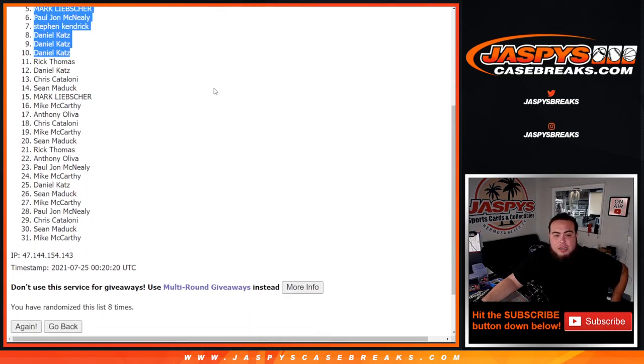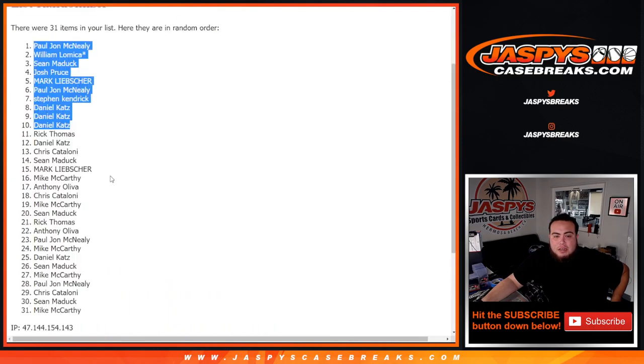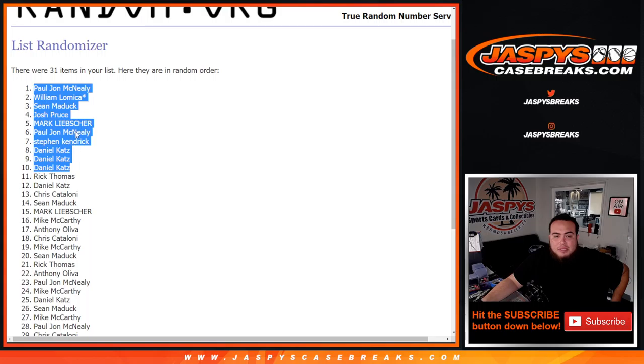So I appreciate you guys. One more way to win is on the website, JaspysCaseBreaks.com. See you next time. Thanks for tuning in. Bye.